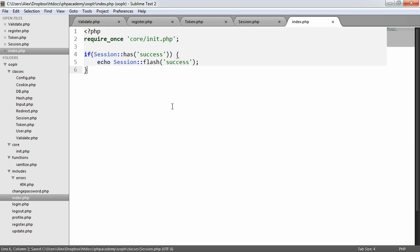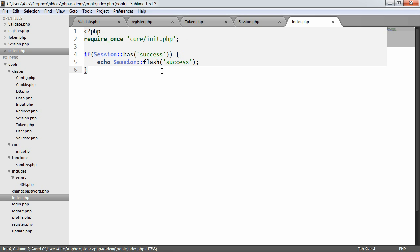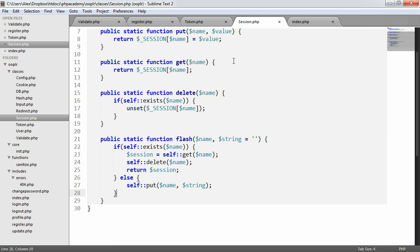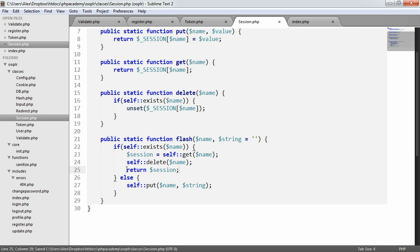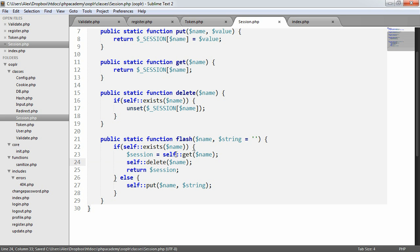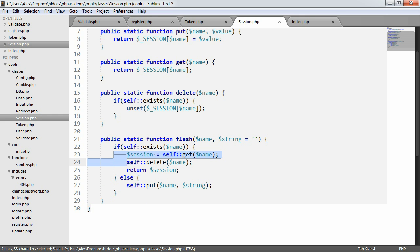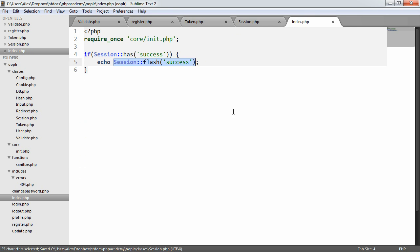So if session has success, then we want to echo the flash message success. Once this is run, remember in session here, we're going to be removing it. So we're going to be returning it anyway, but we're also going to be removing it. So the next time, it won't run. Well, it will run, but none of these will be true, so nothing will happen. So let's go ahead and check this out.